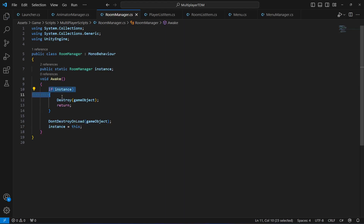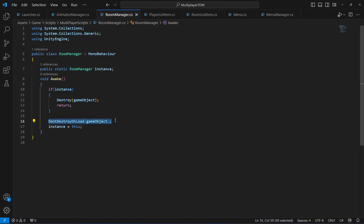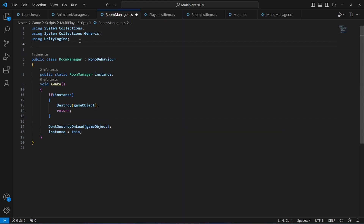What this means: we are checking if another room manager exists. If it exists, we simply destroy it because there can only be one room manager inside our scene. If there is only one room manager, we call DontDestroyOnLoad, which means we now have just one room manager. Also at the top, make sure that you add 'using Photon.Pun'.